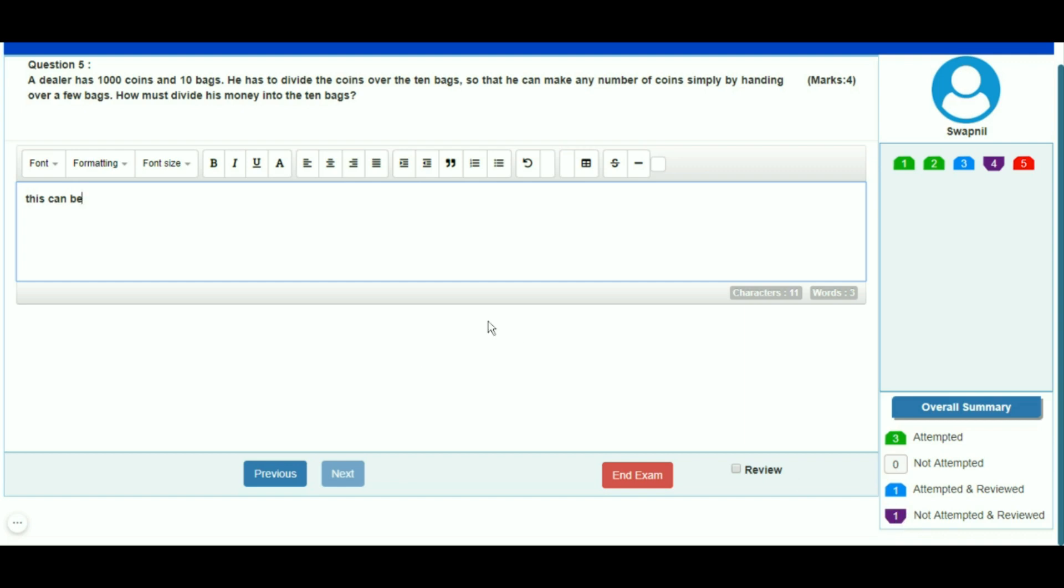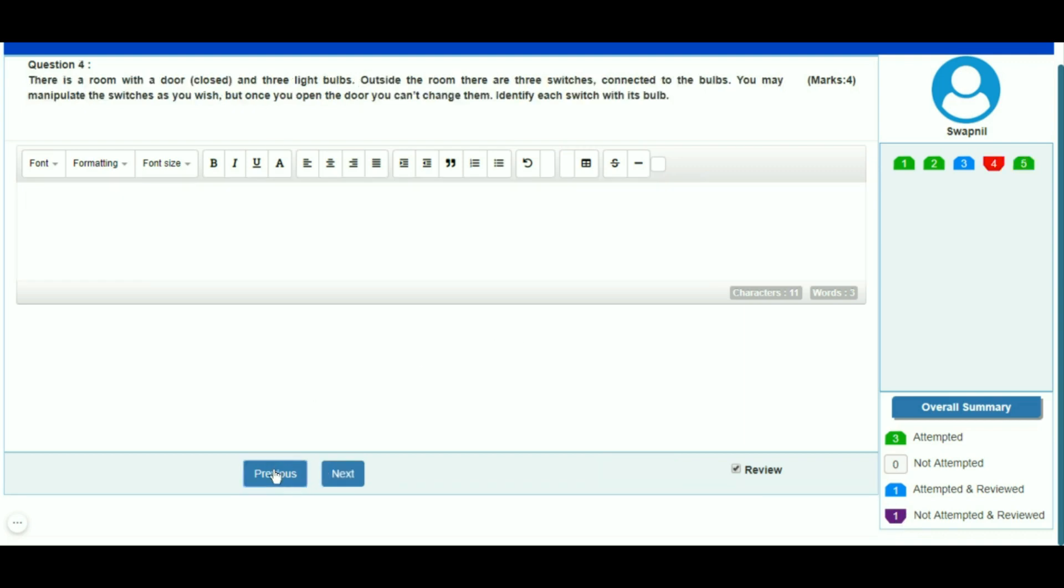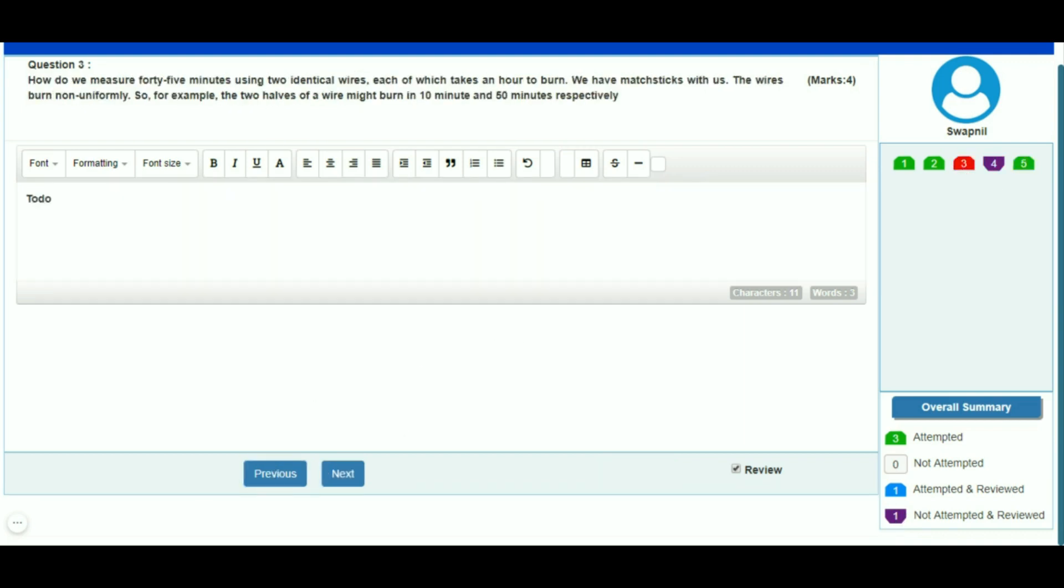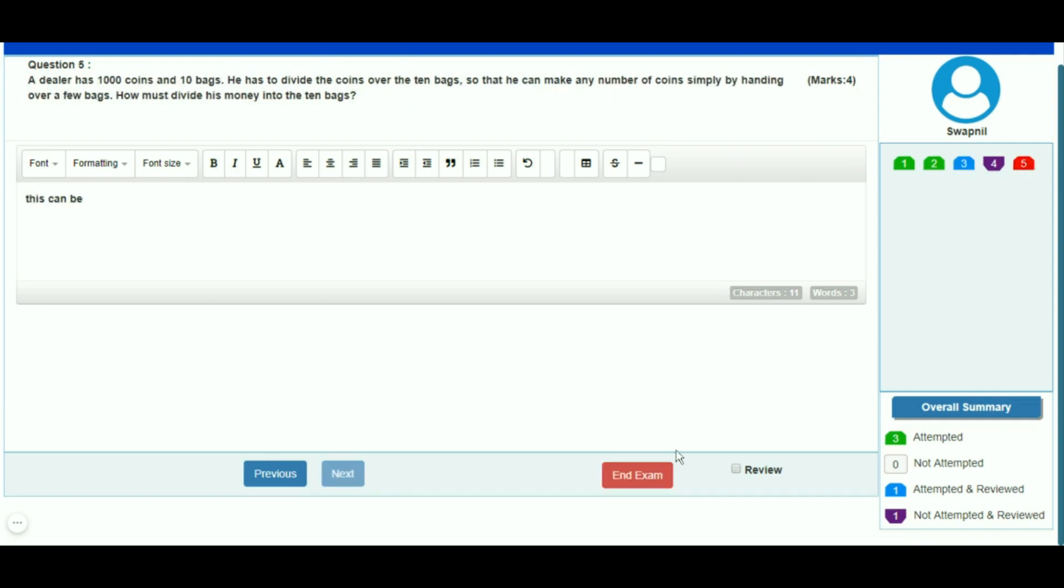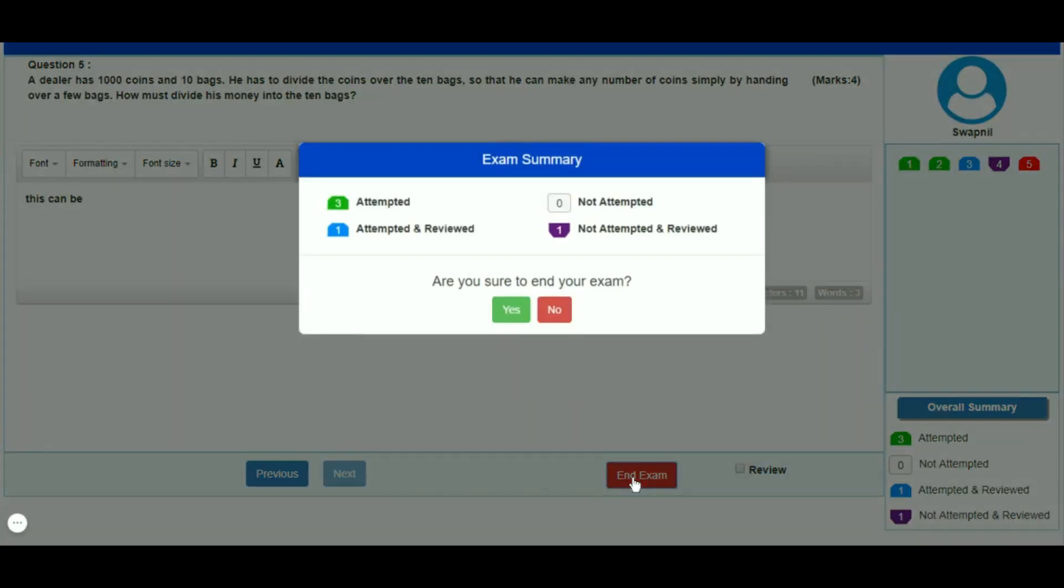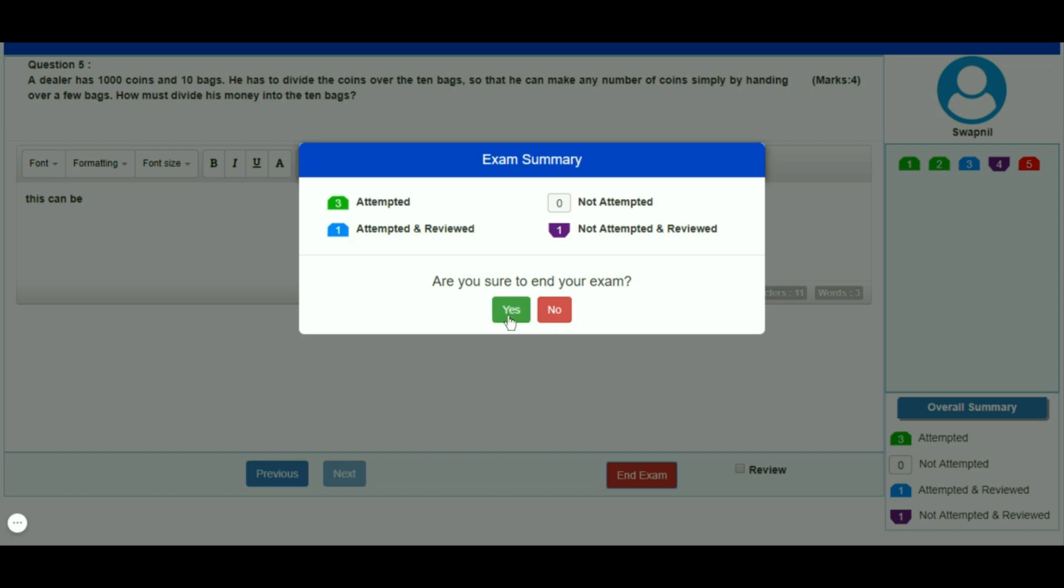You can navigate to any question and attempt it. When you reach the last question, there is an end exam button. If you click on end exam, a warning message will be shown. If you have not attempted all questions, it is advisable not to click the end exam button. If you click it, there will be no permission to attempt any questions.